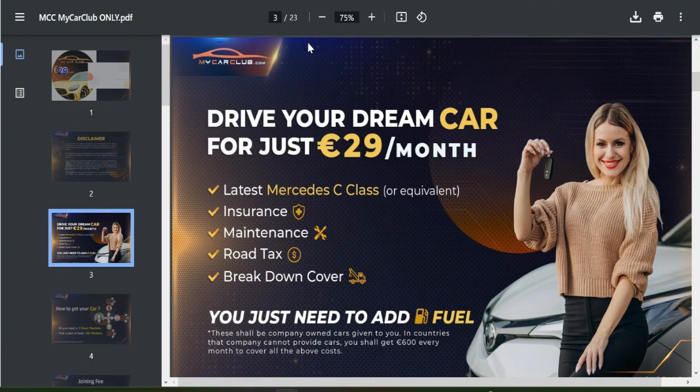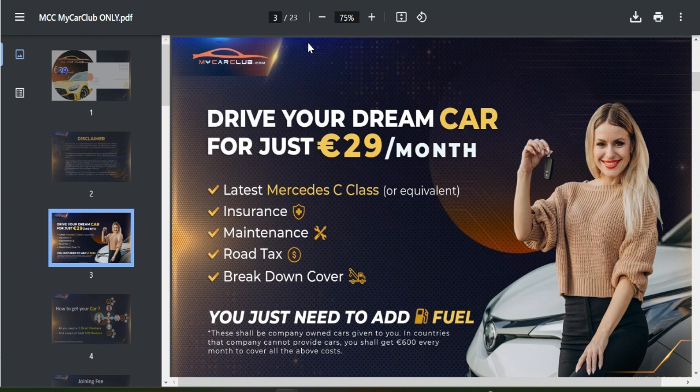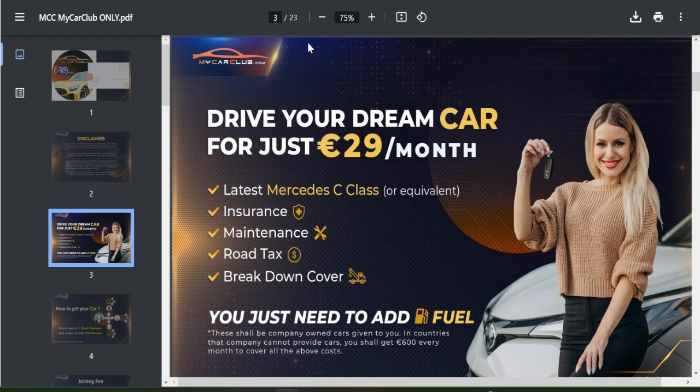Welcome back once again to my channel. If today is the first day you're watching, do subscribe and turn on the bell notification. My Car Club is a potential platform which enables members to own and drive their dream car with just 29 euros. Today I'm going to take you through the step-by-step process on how you can register.